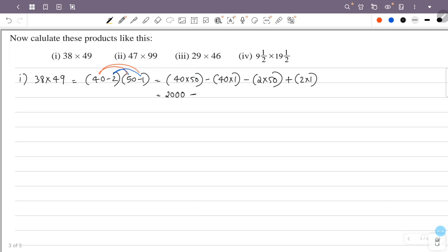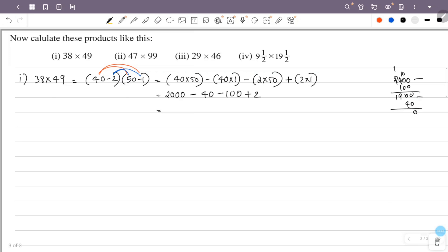So minus 40 into 1 is minus 40, minus 2 into 50 is minus 100, minus 2 into 1 is minus 2. So the answer is 1800 minus 1 — combining all terms — so the answer is 1862.